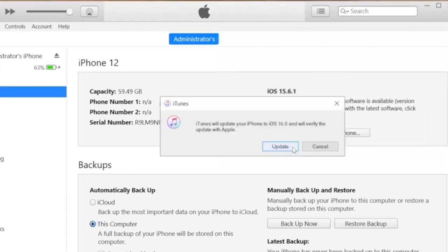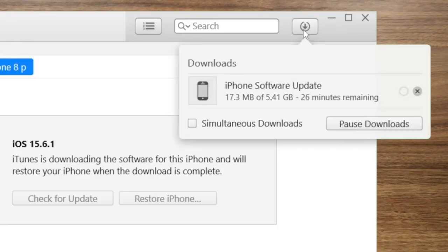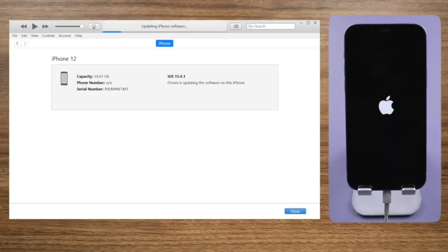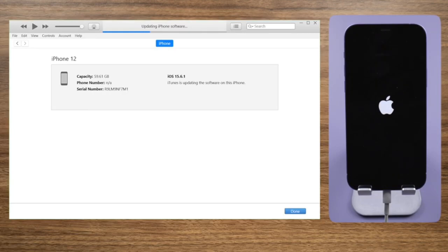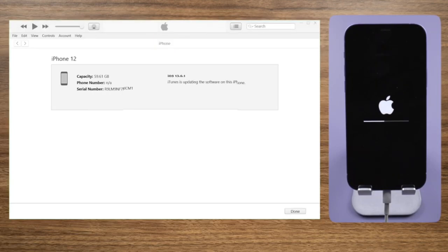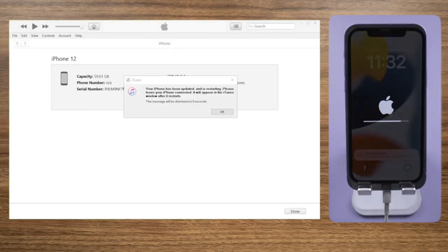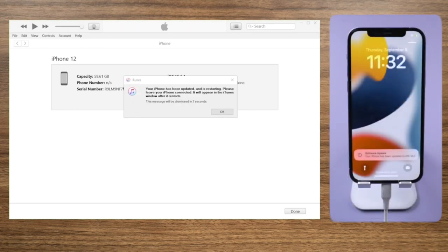After downloading the firmware, iTunes will start updating. Well done, iTunes has updated your iPhone to iOS 16 successfully.